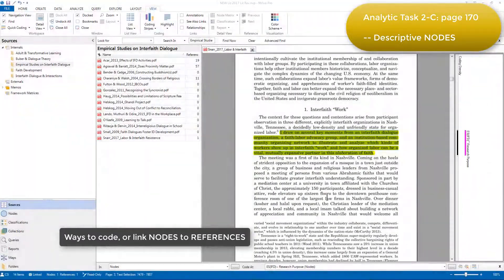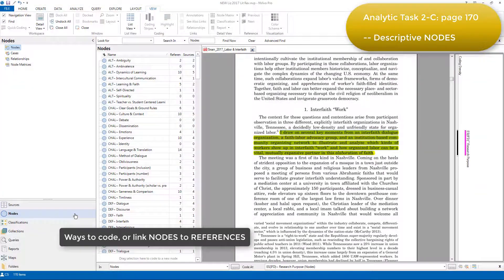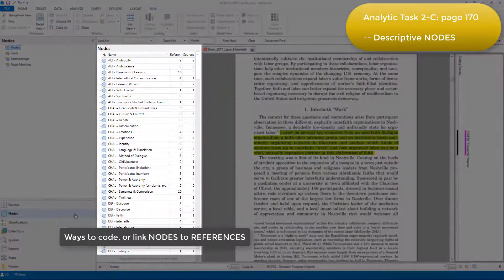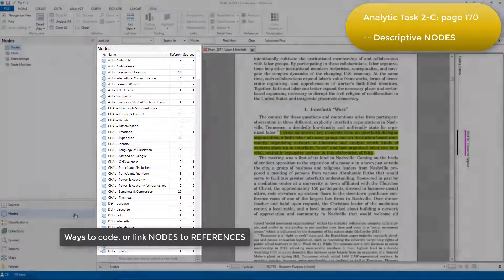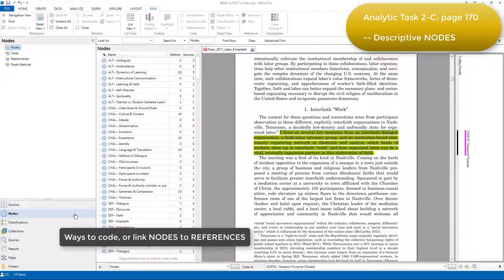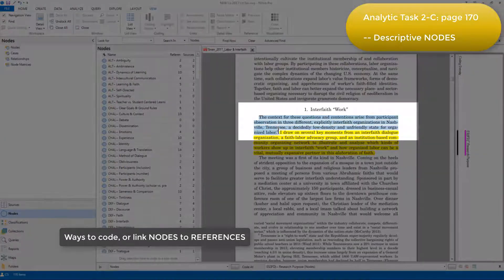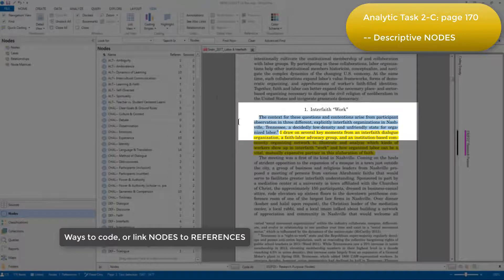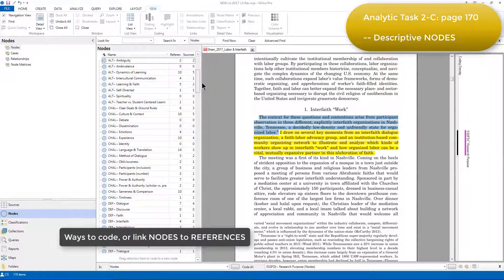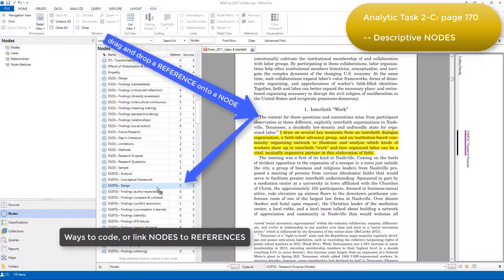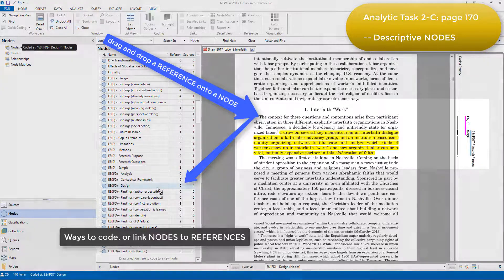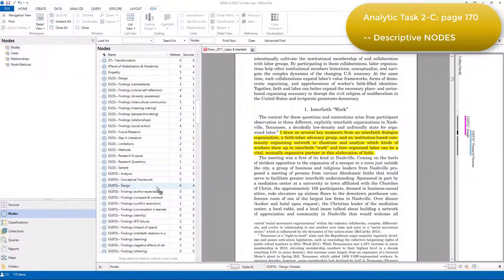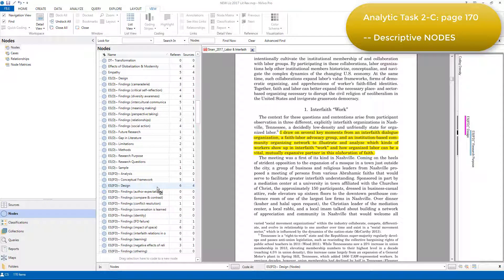I'm just going to go to the main nodes area to show you where all these nodes are stored. You can see that lots of them have already been applied to references across many sources. But I also just wanted to show you that you can also code references by dragging and dropping, as well as by right-clicking like I showed before. So for example, I can select a reference, move the list to display the node that I'm looking for, and drag and drop the selected reference onto the node, and you'll see it appear in the margin in the same way.